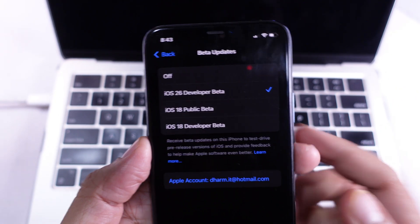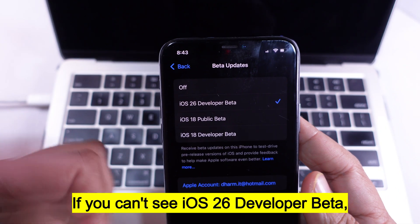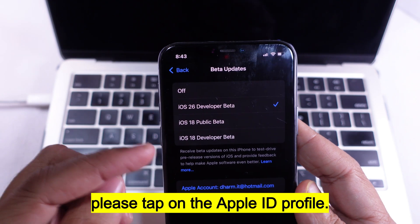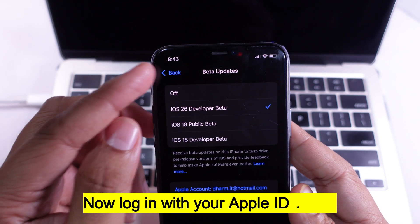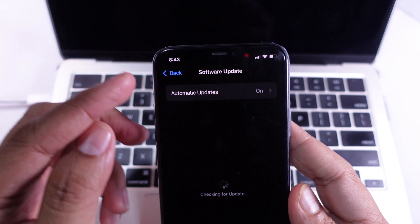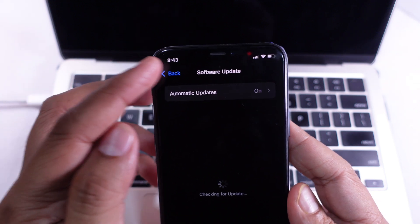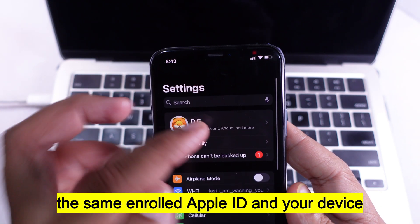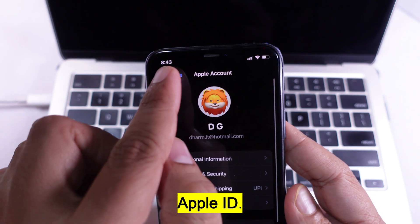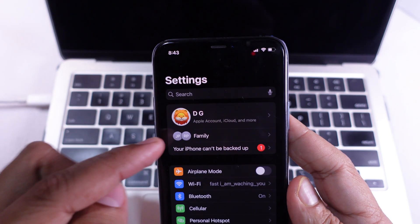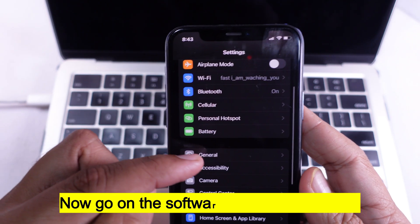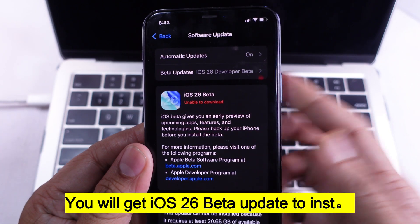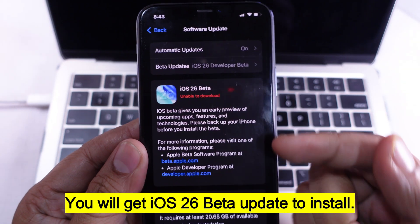Step 6: If you can't see iOS 26 Developer Beta, tap on the Apple ID profile and log in with your Apple ID again. Keep in mind that both Apple IDs must match — the enrolled Apple ID and your device Apple ID must be the same. Now go to the Software Update screen and wait for a while. You will get the iOS 26 Beta update to install.